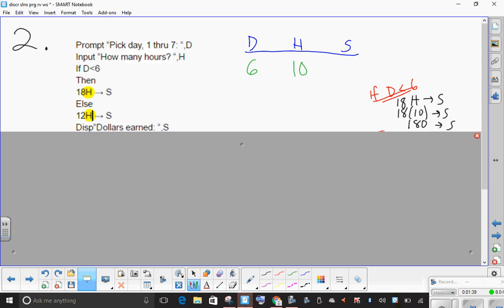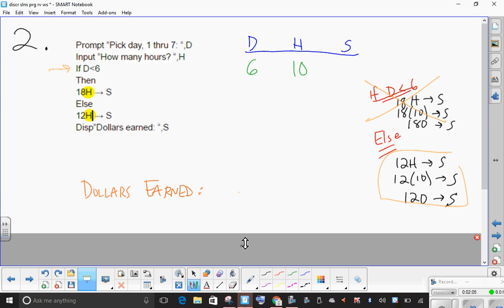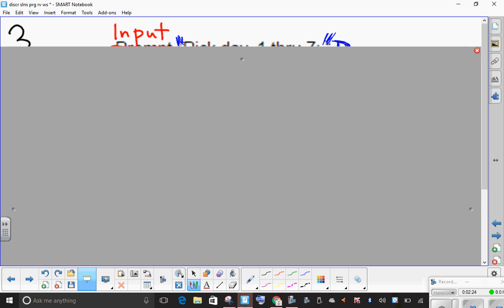Going on to number three: for my eighth period class we changed the highlighted yellow part — we change the D to H, which was what was originally intended. The problem was fine with D the way first and second period did it. For eighth period, same thing: if D is less than 6 and it's not, it must be something else, and therefore 120 will be stored in S. What we'll print from this last line is 'dollars earned: 120.' Pause if you need to.